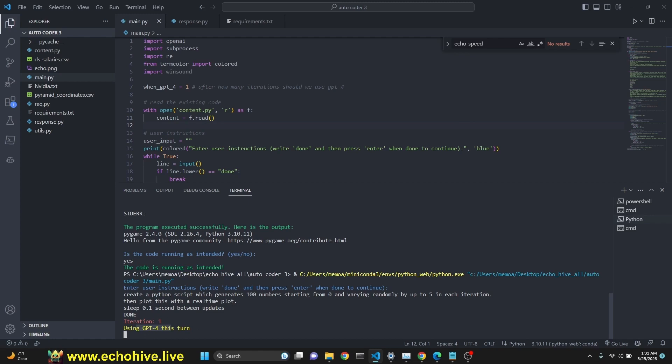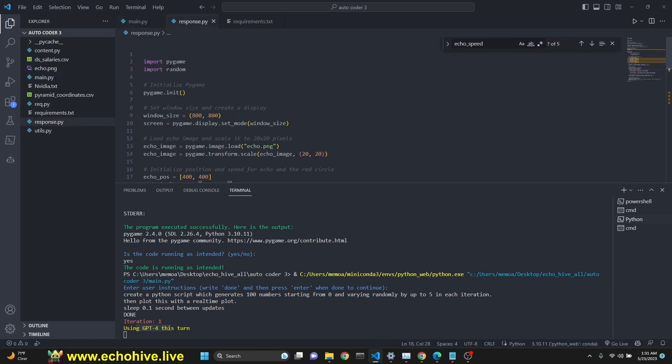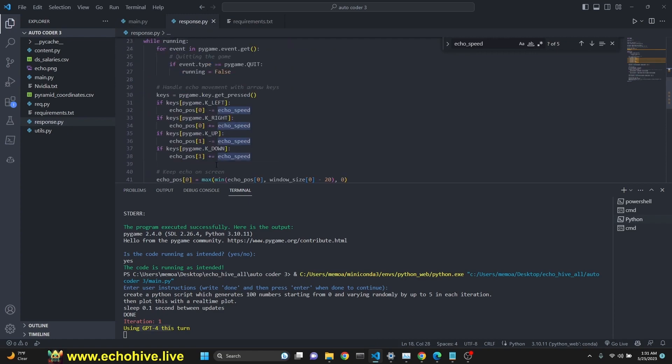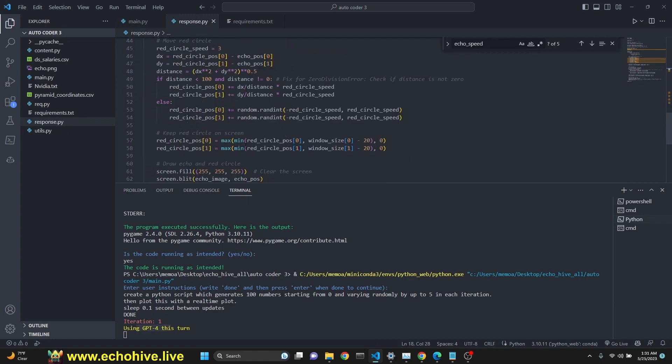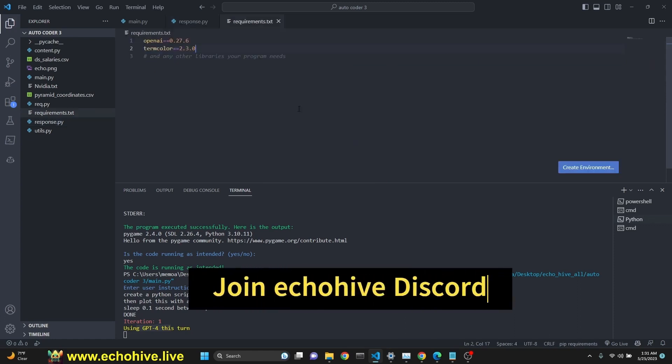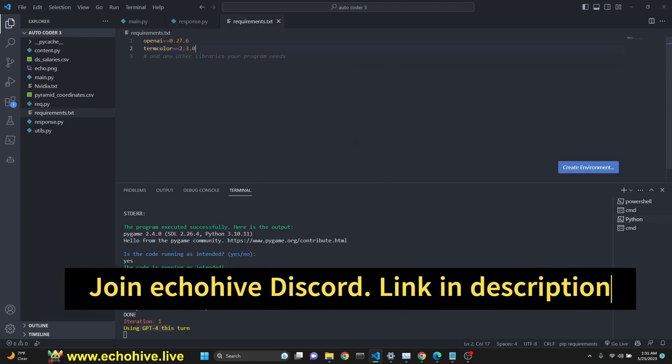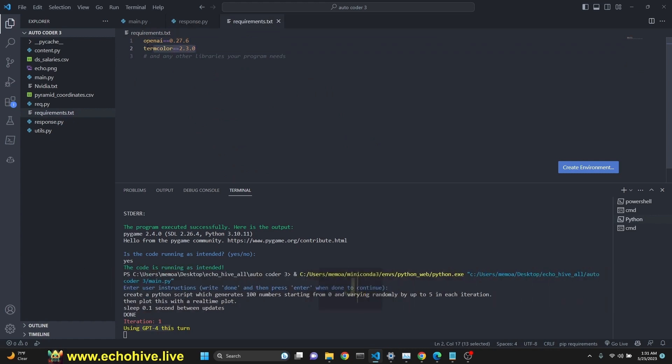Each time a new iteration starts, it will overwrite whatever was written in response.py file. For example, if you wanted to keep our Pygame, you would have to copy and paste it or change the file name so that the code doesn't get overwritten.